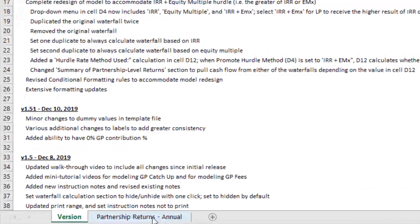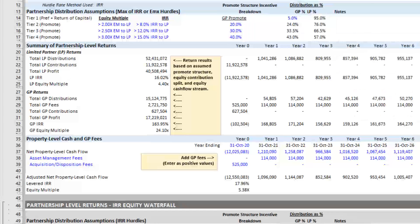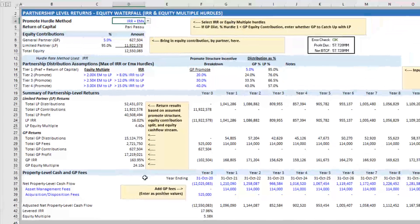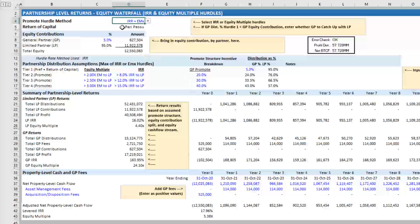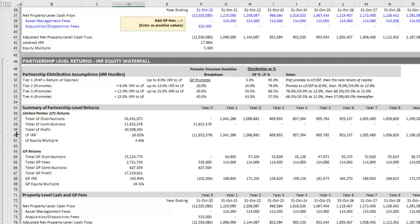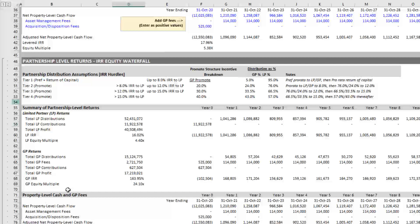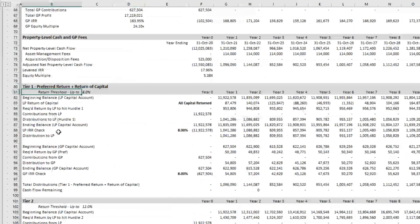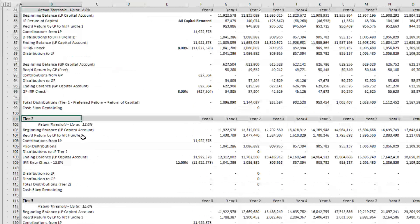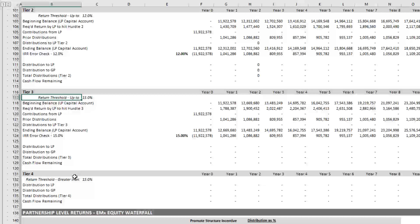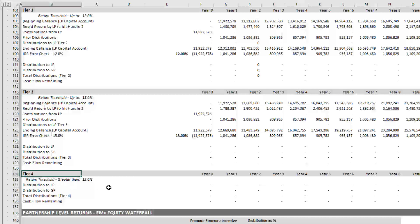And so this model now accommodates that. Now let's walk through how that works. So here I have the waterfall itself. And if you're familiar with the previous model, before there were the assumptions around the top here, and then below there was one waterfall, with a tier one, tier two, tier three, and a tier four.